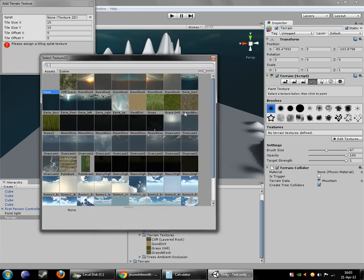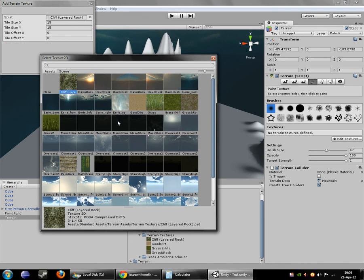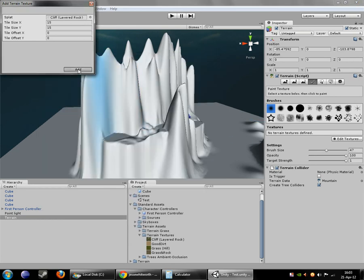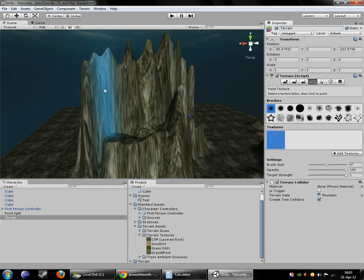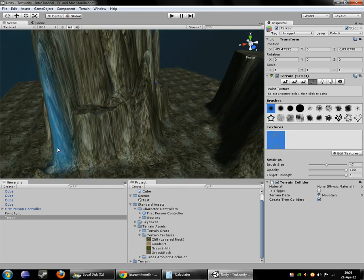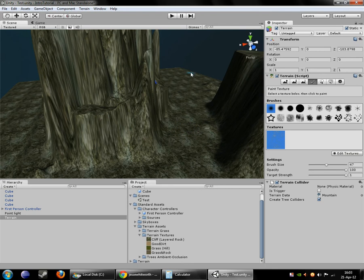And we're going to select first of all the cliff face texture. Because most of our scene here is going to be cliff face. And when you select it there it will automatically make cliff face the default texture and put it over top of everything.